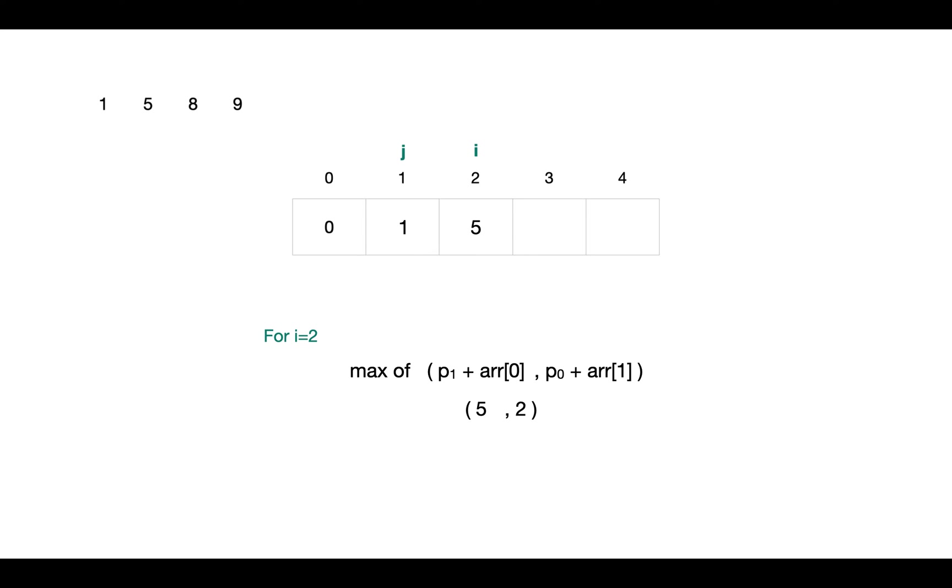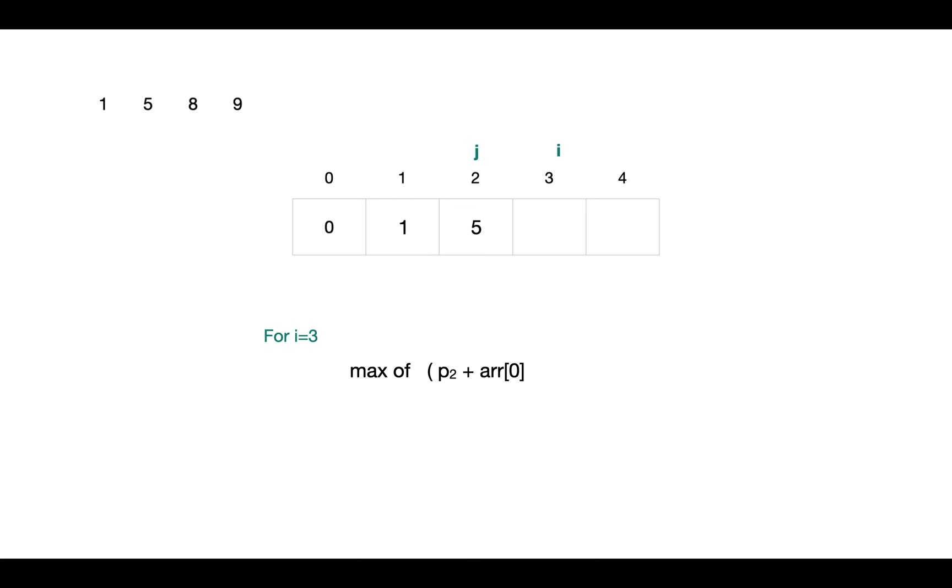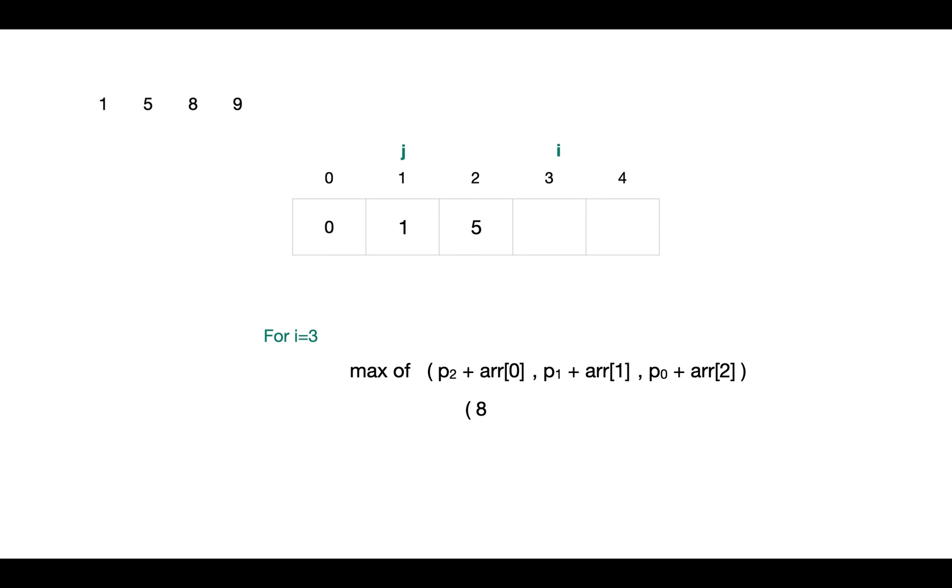Now for i equals to 3, first possibility is not to cut it, so we add price for that piece which is at j minus 1 index, that's p2. Or we can cut this rod into lengths 2 and 1, so for the first piece we just take the price of that piece, and for the second one we take the max revenue that we have already stored at i minus j index, that is 1. Or the next combination, the first piece can be of length 1 and the second piece can be of length 2. For length 1 we just take the price, and for length 2 we take the max revenue at index 2. Among these values the max is 8, so we fill this max revenue at position i.